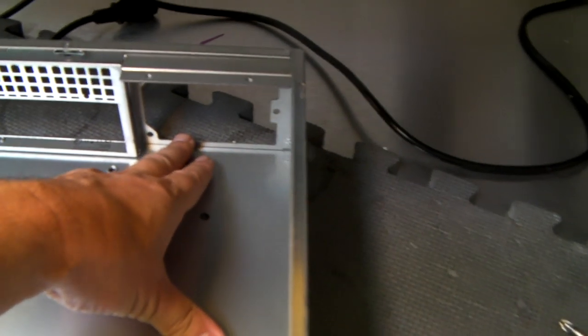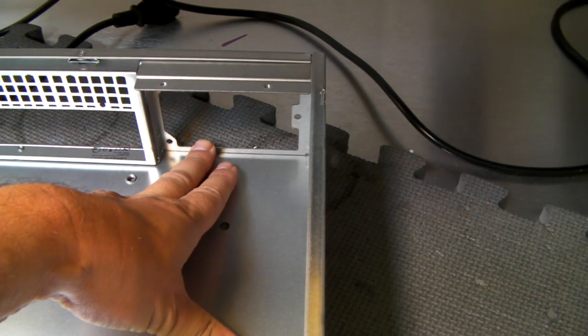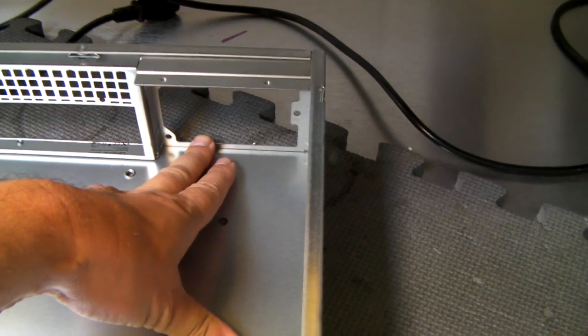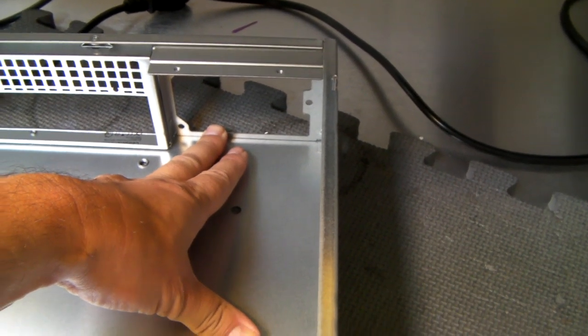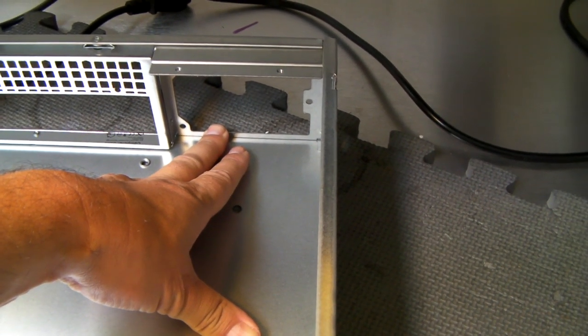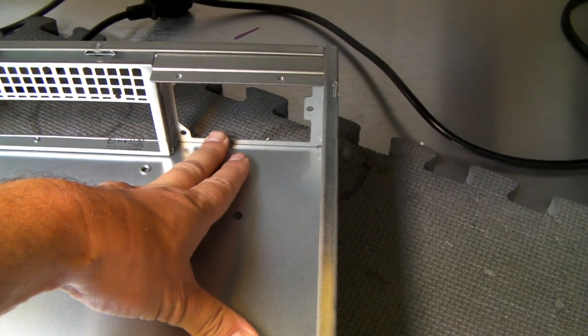It takes a 2U type power supply, and these are available as single or redundant.